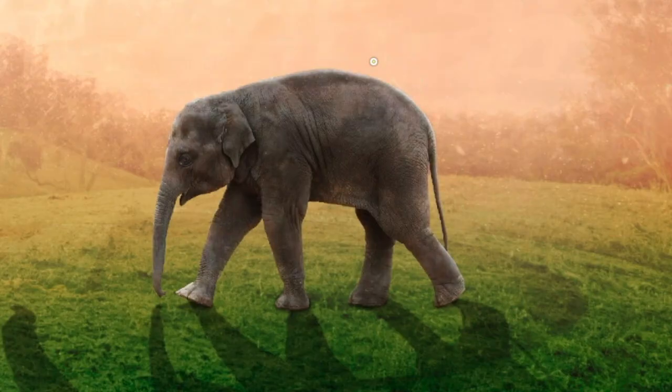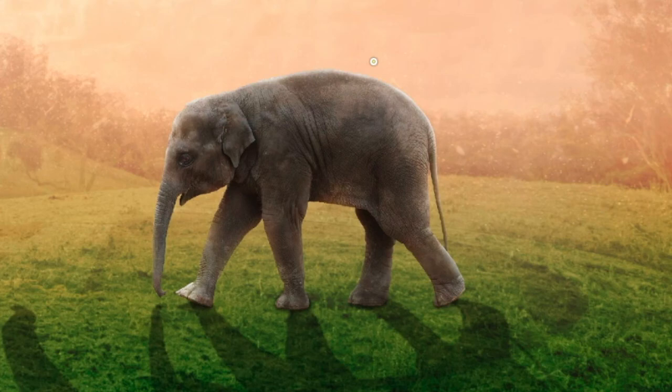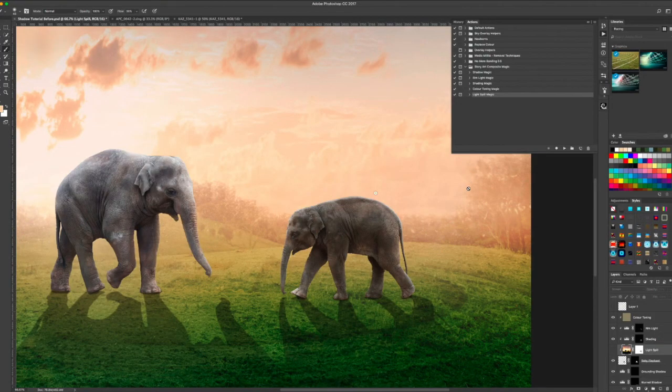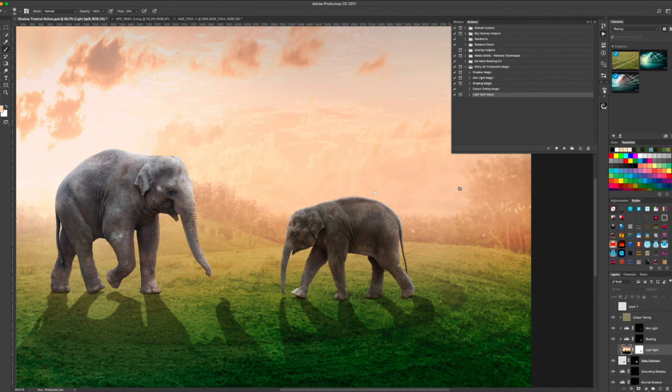So turning it off, turning it on. There is the light spill magic action that will make it much quicker for you to add some extra light spill.